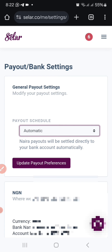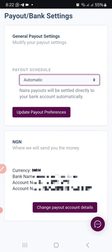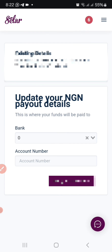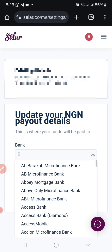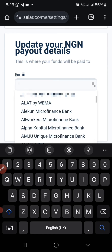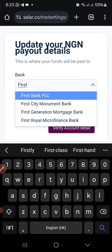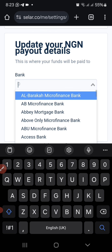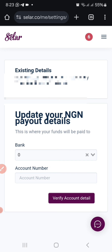When it's already on automatic, you don't need to go through the hassle of doing all that manually — so just leave it on automatic. Once you're done, you'll see the bank details section. Click on Change Payout Account Details, select your bank, enter your account number, and then verify your account details so everything is set up for you to receive your money.